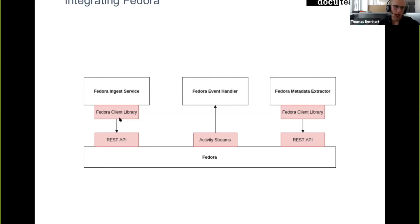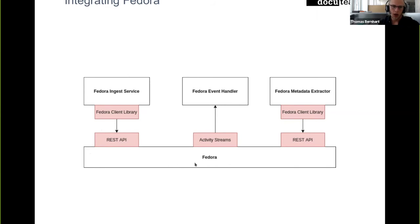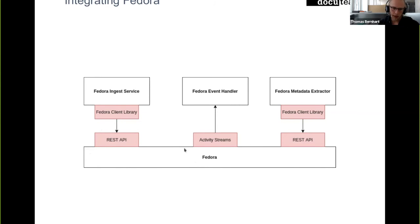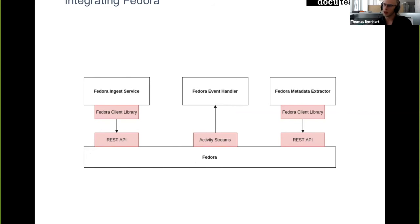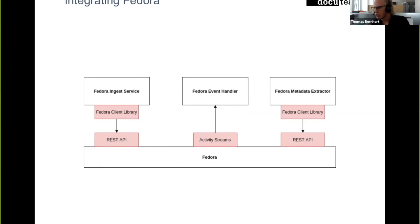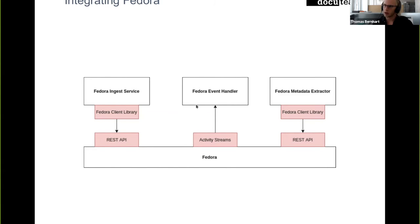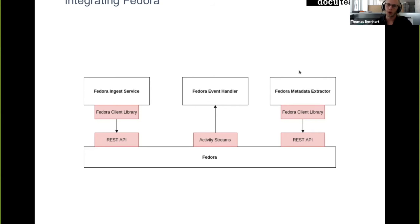Fedora then emits ActiveMQ messages as activity streams, which are processed again by a Fedora event handler which mainly does some kind of filtering. There are events that we don't really need, but Fedora still creates them. We make sure here that these events are not treated further.